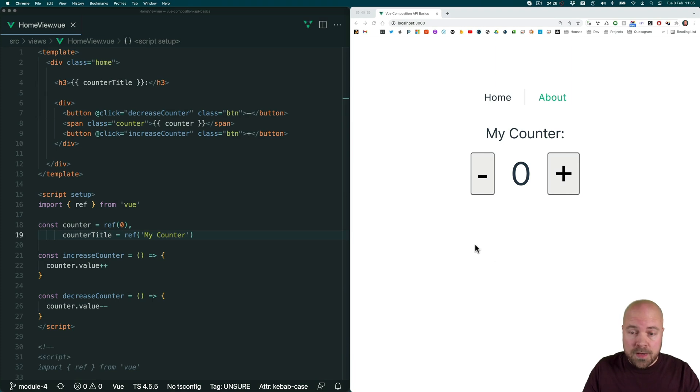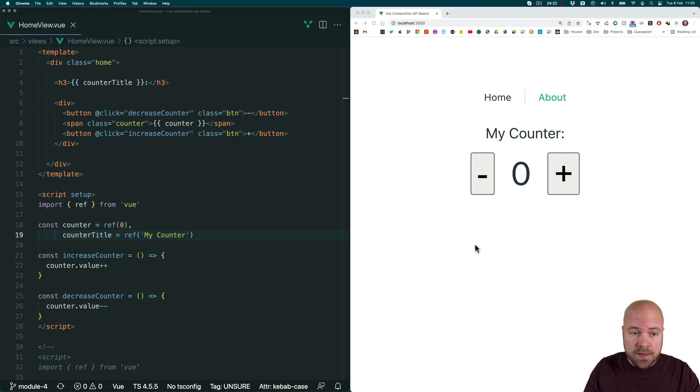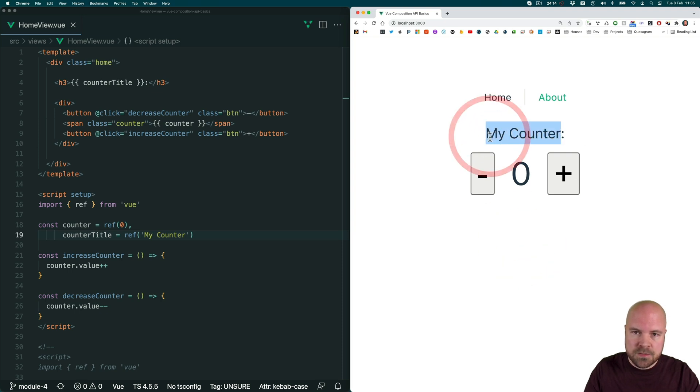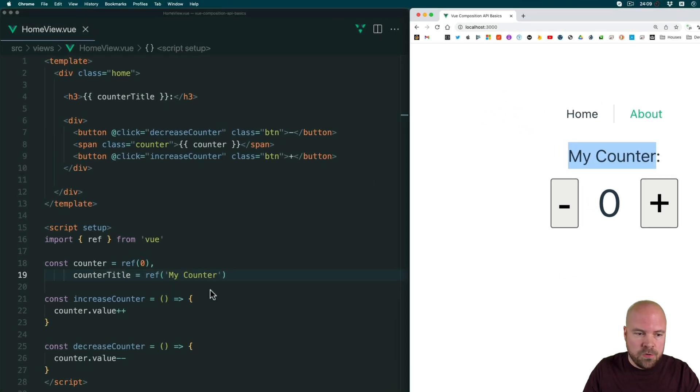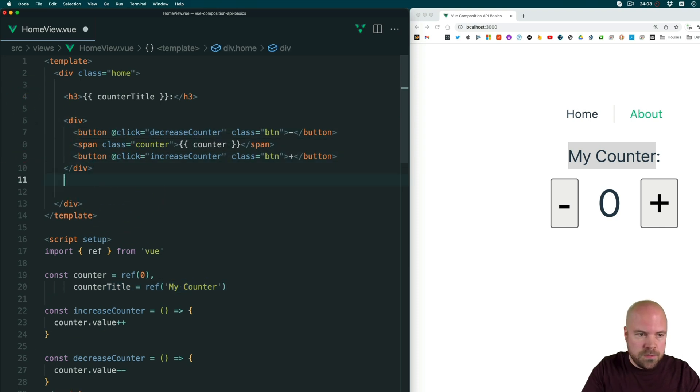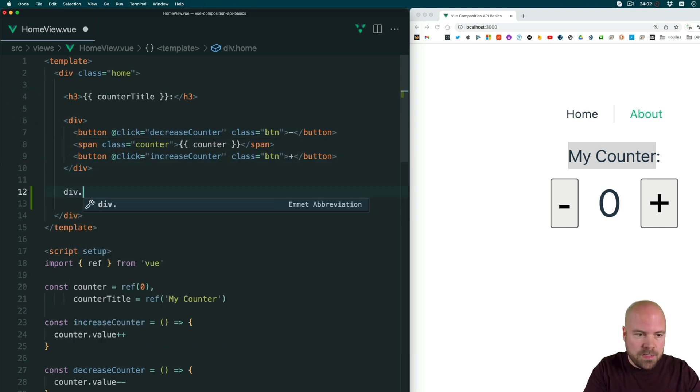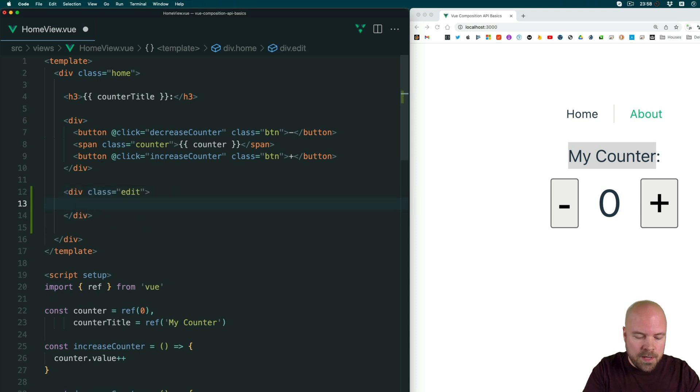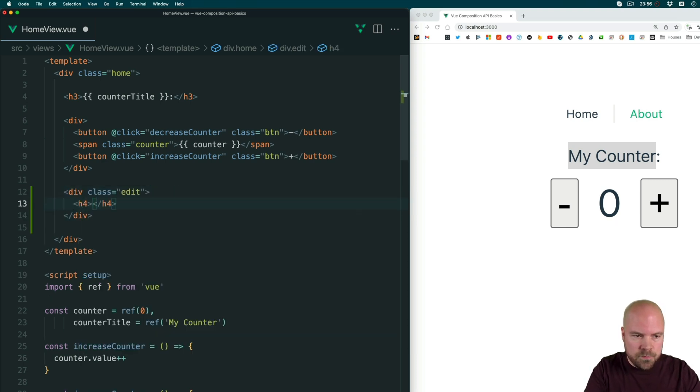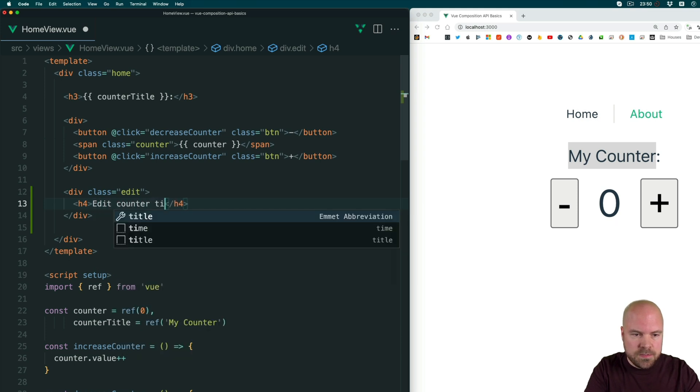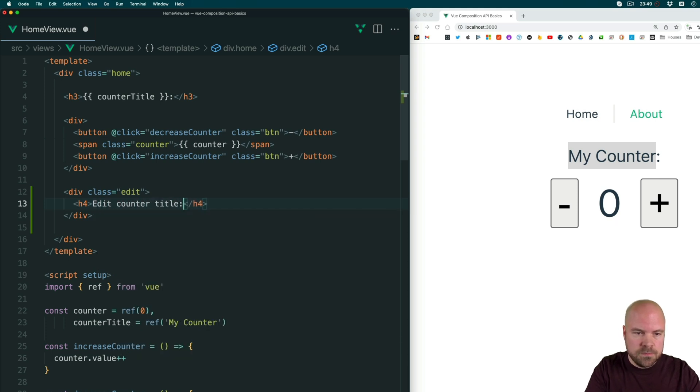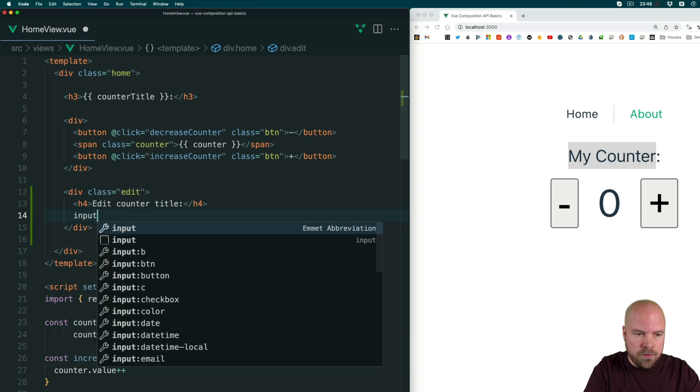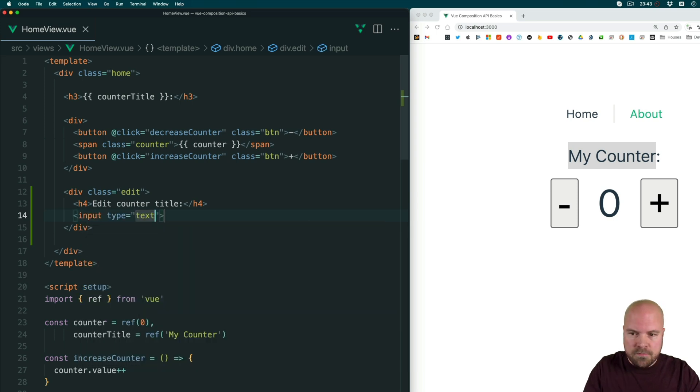For the most part, two-way data binding works exactly the same in the Composition API as it does in the Options API. So just to demonstrate this, let's add an input to our page, which allows us to modify this counter title, which we have stored in this data ref. So after this div, with our counter and buttons, I'll add a div with a class of edit. And then inside that, I'm going to add a H4 heading with the text edit counter title colon. And then I'll add an input and save that.